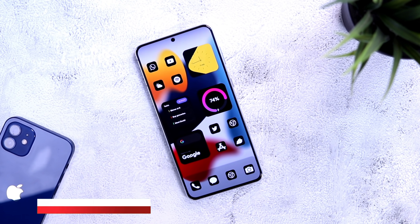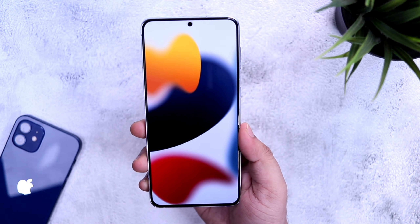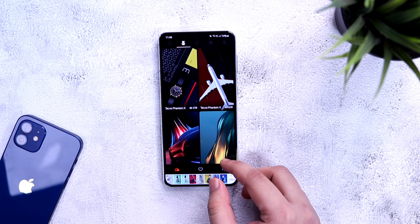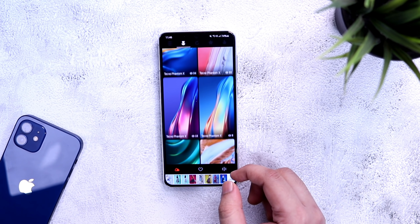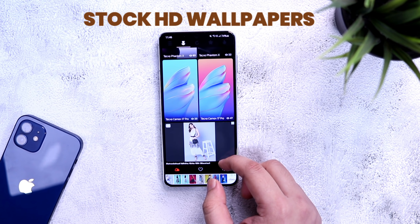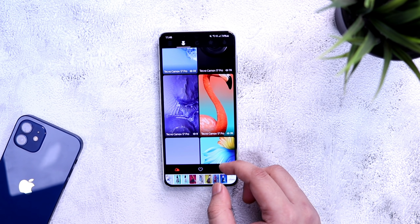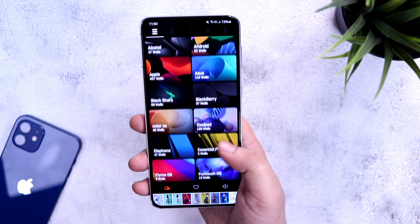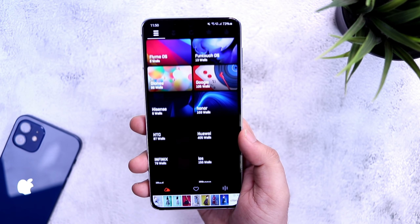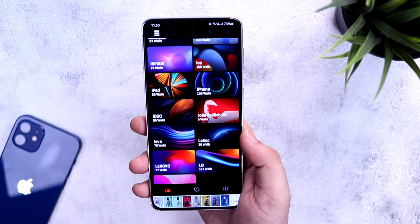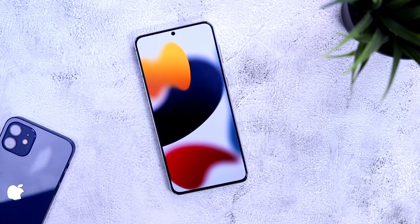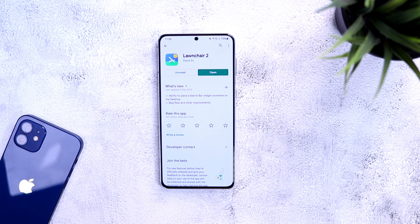First thing first, let's talk about the wallpaper. It's a stock wallpaper from iOS 15. If you like these kinds of stock wallpapers, you can download an application called Stock HD Wallpapers. The app comes with more than 5,000 unique high-quality stock wallpapers from all different brands and they look great on your home screen. In case you just want this particular wallpaper, I will drop a direct link in the description so you don't have to install the application.